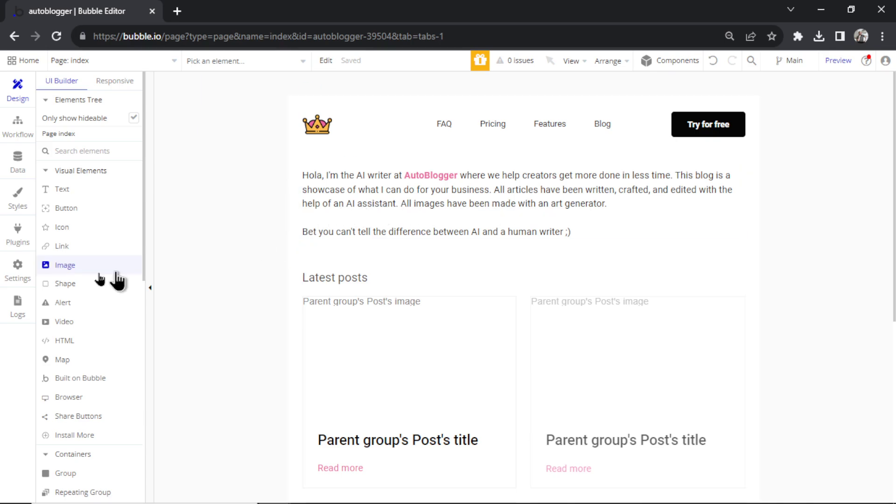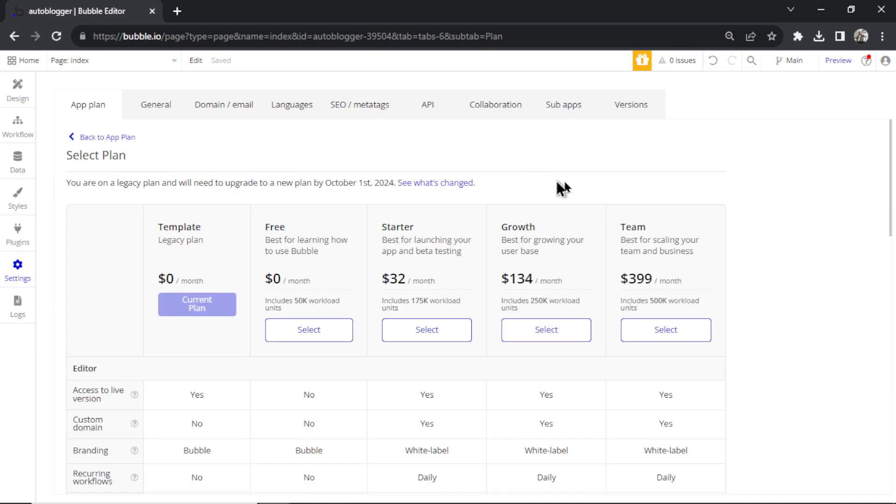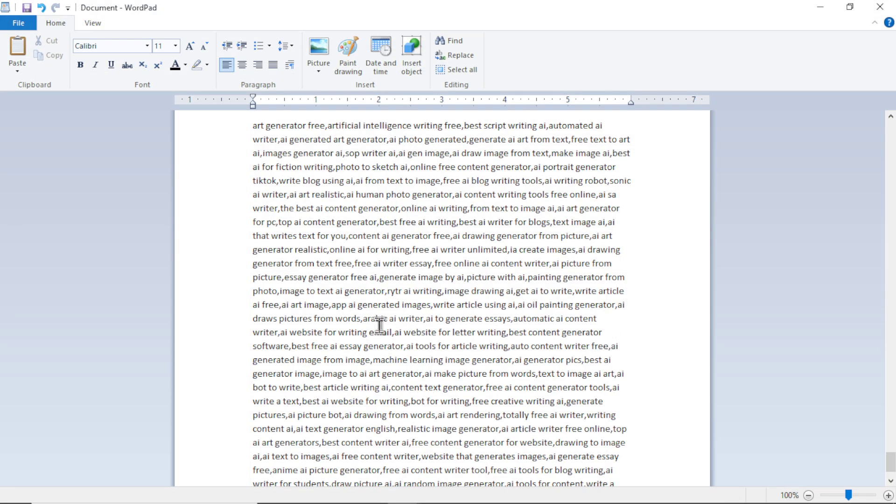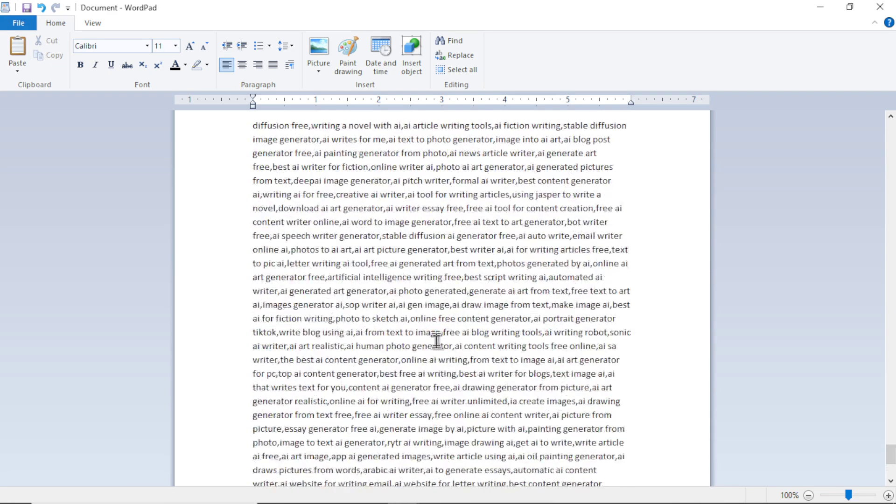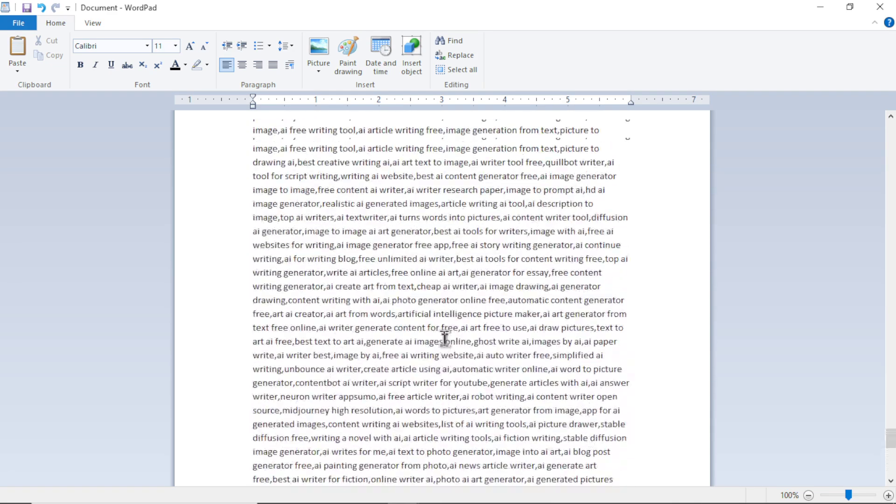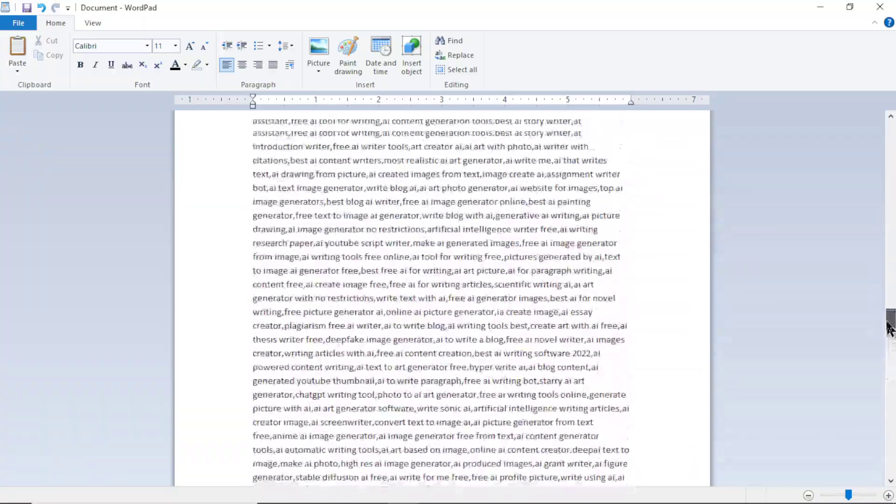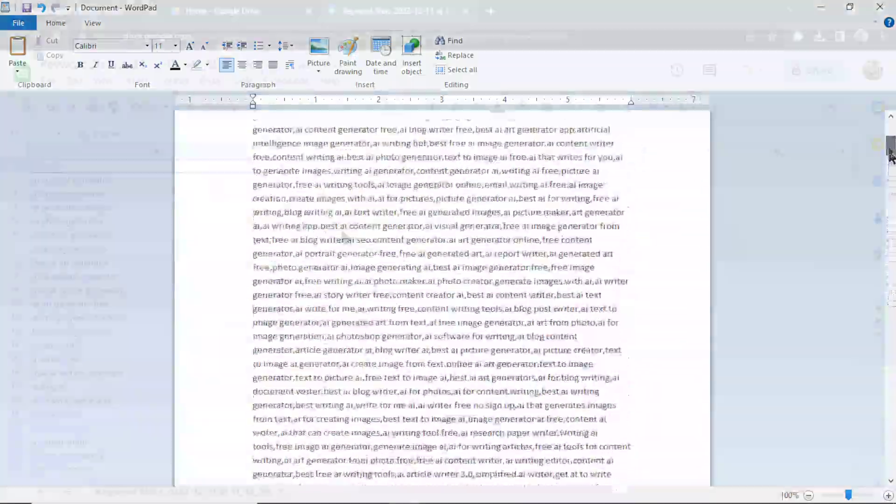A few things to note. First, in order for this template to work, it needs to be on the starter plan. Bubble gives you a free 14-day trial. So you can actually use those 14 days to generate thousands of articles, have them all ready to go before you publish it live to your website. Second, I found that a word pad works better than a notepad for pasting in all of the keywords. The notepad was kind of glitching. So maybe copy and paste from a Google sheet into a word pad.